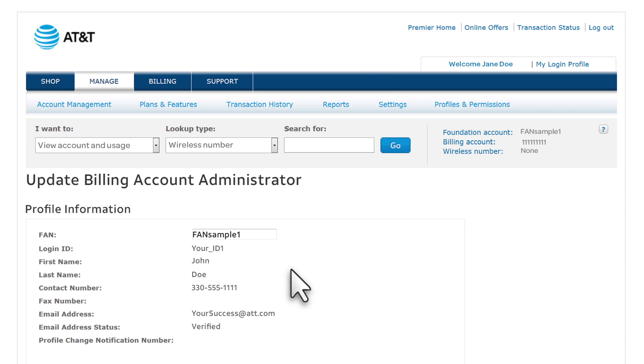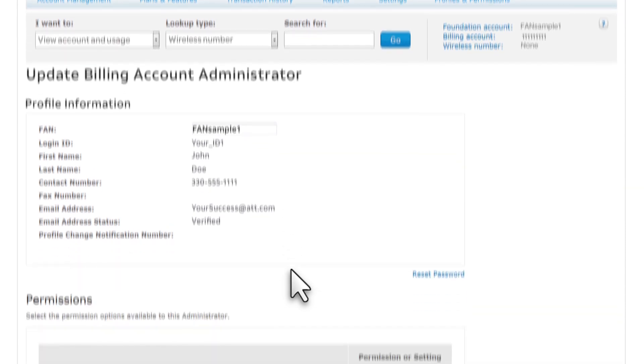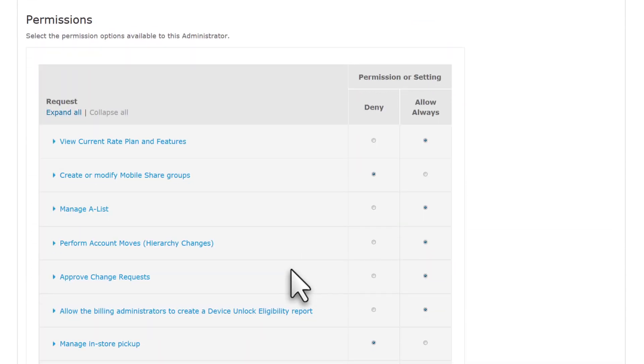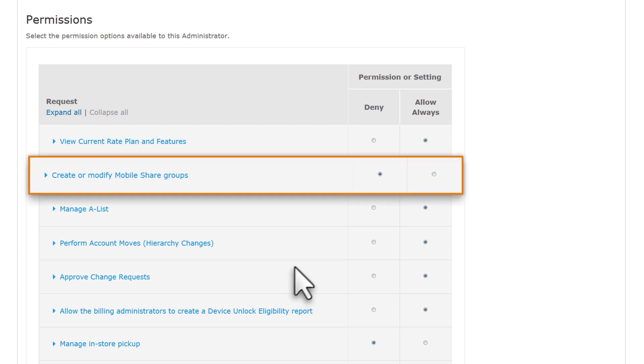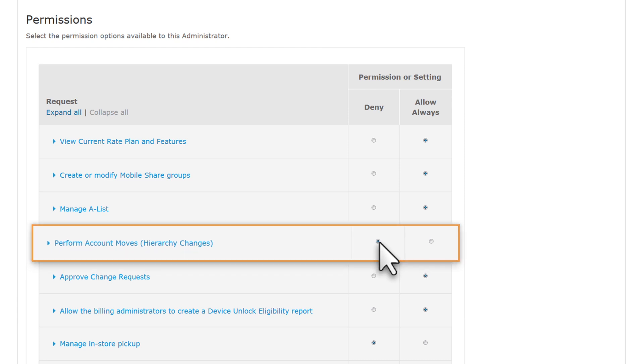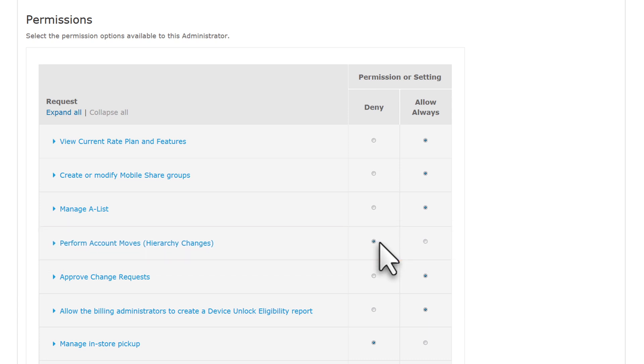Review and update the permissions. We'll let the administrator create or modify mobile share groups by selecting Allow Always for this permission. And we'll deny Perform Account Moves, so this administrator won't be able to reassign wireless numbers to other billing accounts. Note that not all permissions may appear, because you can grant only the permissions that you have yourself.